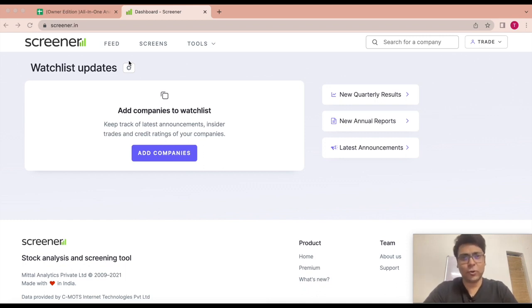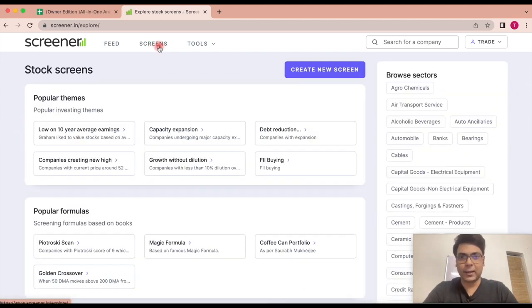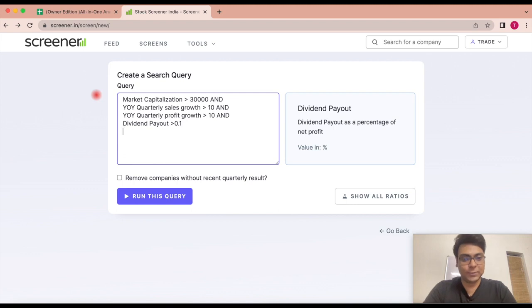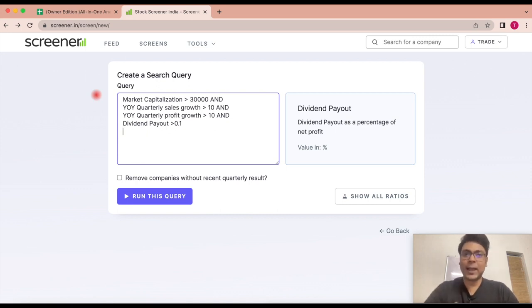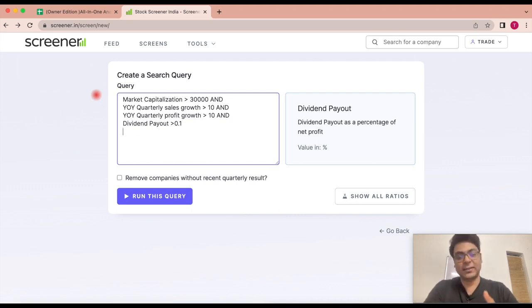तो अब हम हमारे checklist को use करेंगे to filter out and screen stocks जो हम use करेंगे for investment. ये चेक करेंगे कि क्या उनमें वो खासियत है that they match up to our checklist, और बहुत simple तरीके से आप इसे कर सकते हो. Screener.in website में जाना है, वहाँ पर login करना है, करने के बाद screens वाला जो tab है यहाँ पर आपको आना है. आने के बाद create a new screen करना है और यहाँ पर query sheet में एक formula enter करना है — यह वाला जो formula है मैं वीडियो के description में डाल दूँगा, आप इसे copy paste करके screener में use कर सकते हो. Market capitalization should be above 30,000 crores, company's sales growth should be above 10%, company's year-over-year profit growth should also be above 10%, and finally company's dividend payout should be more than 0.1.